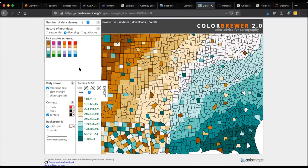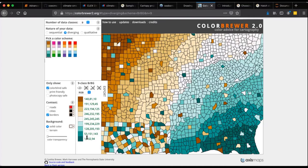For sequential colour schemes, colourblindness isn't much of a problem. But for diverging schemes — where you're trying to convey the magnitude of an anomaly — it matters a lot. For example, a traffic-light scheme (green = good, red = bad) is problematic because colourblind people can't differentiate reds from greens. Using ColorBrewer's colorblind-safe mode highlights which colour maps are safe. You can also download colour values from ColorBrewer to create your own custom colourmap if needed.